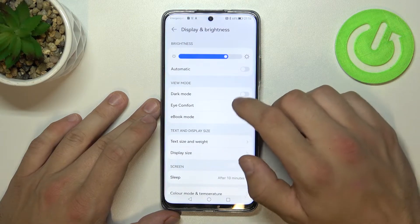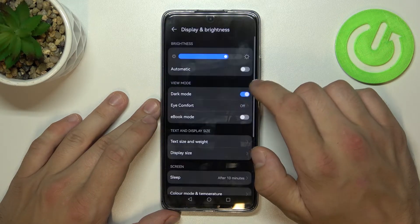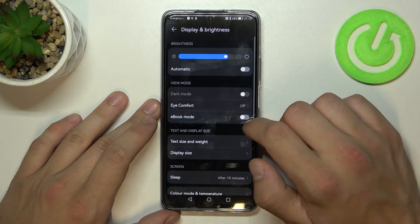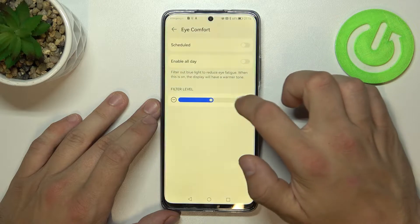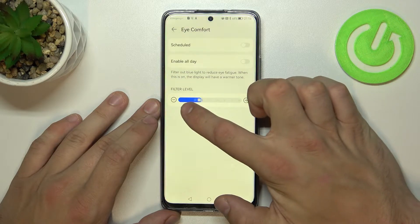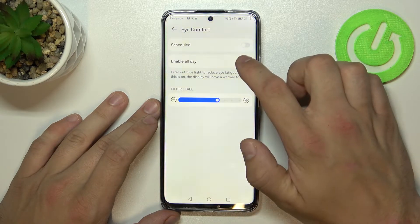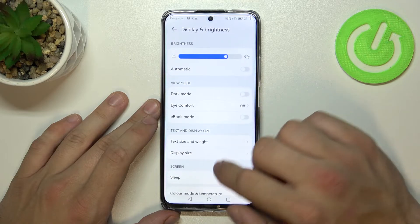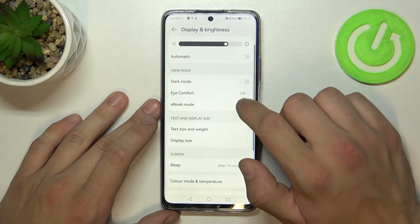Next we can enable or disable dark mode, Eye Comfort mode, and also we can schedule it, and Ebook mode.